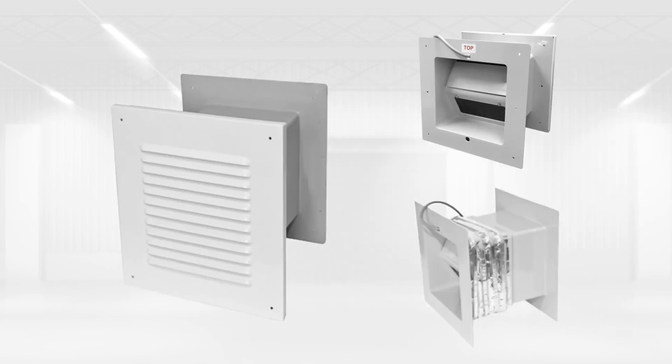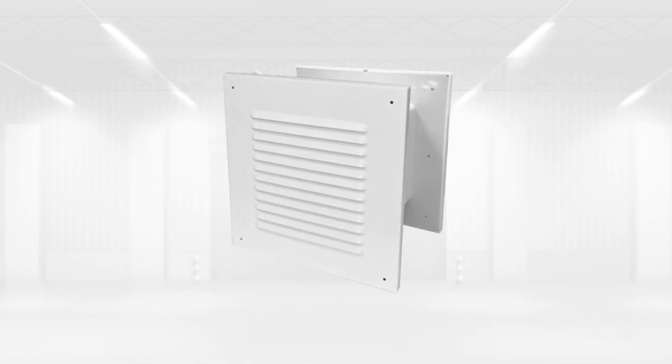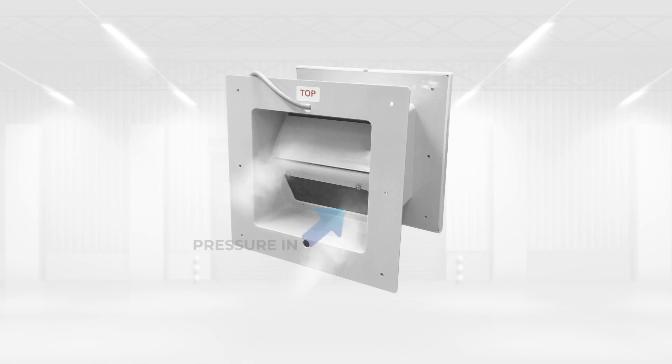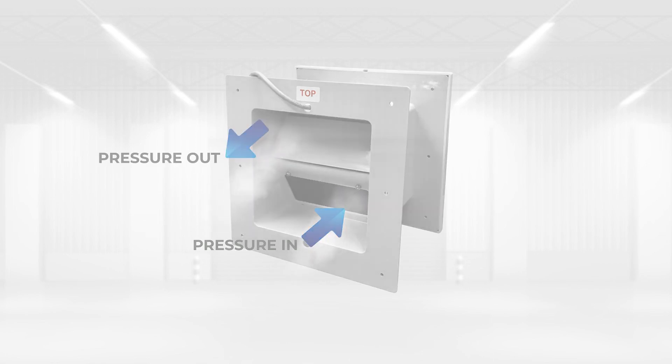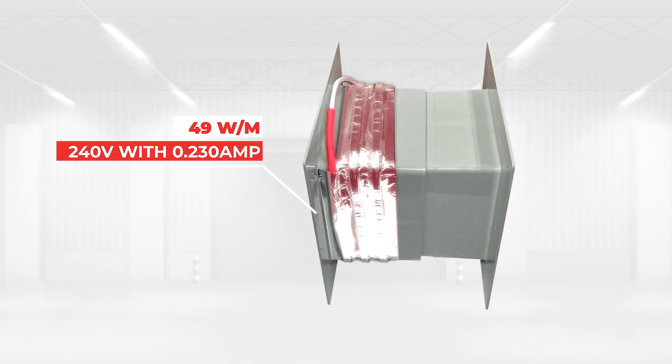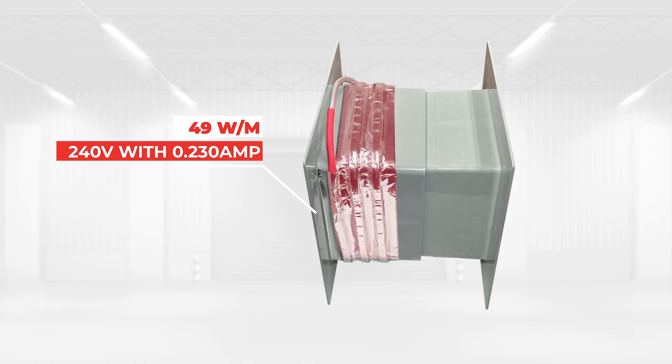CRH-1000 series pressure relief valve. The CRH-1150 is a heated mechanically operated valve with two sealing flaps allowing airflow in either direction. The heating element is a 49 watts per meter self-regulating heater cable, 240 volts with 0.230 ampere draw.